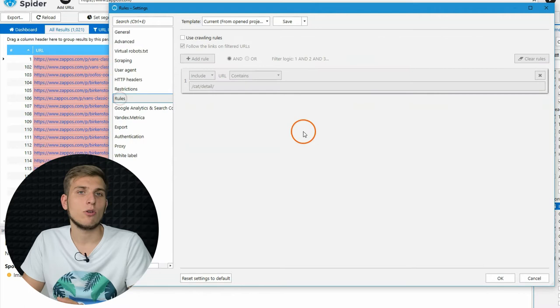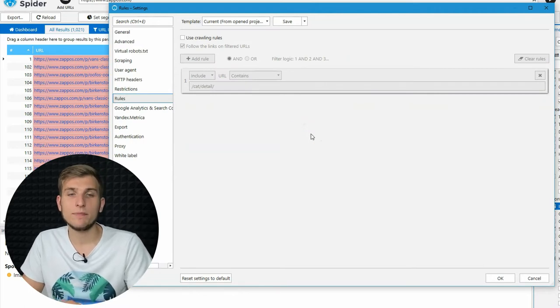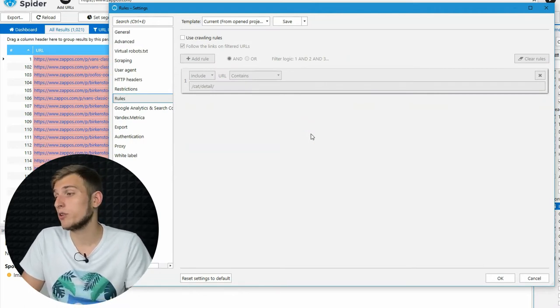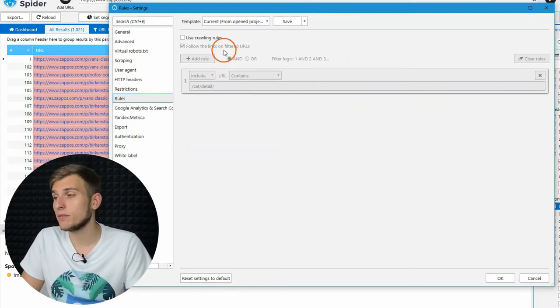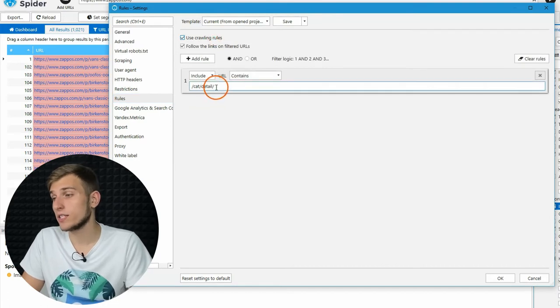If you need to crawl only a specific part of the website, Rules tab will help you to exclude other pages by part of a URL. For example, you can check only blog posts or product pages.